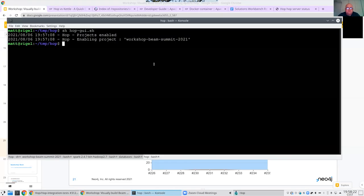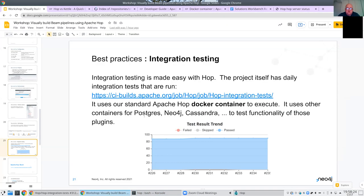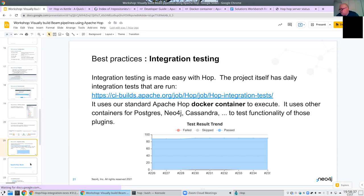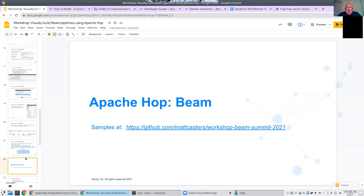We have containers for Postgres, Neo4j, Mongo, Cassandra, and a whole bunch more, and we continuously write more integration tests. We're at the top of the first hour, ready to start with Beam. Any other questions?